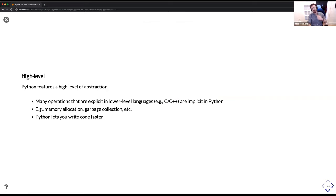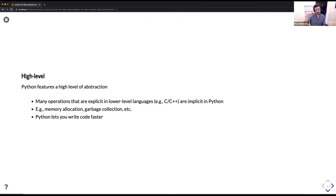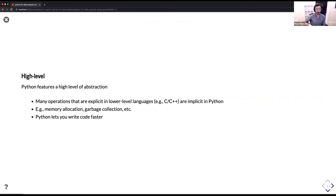High level: Python features a very high level of abstraction. For people more used to low-level languages like C or C++, where you have to be very explicit about declaring everything — memory allocation, garbage collection — Python just handles that for you. It lets you write code faster; you're just writing the code that is going to be executed without any of the scaffolding.